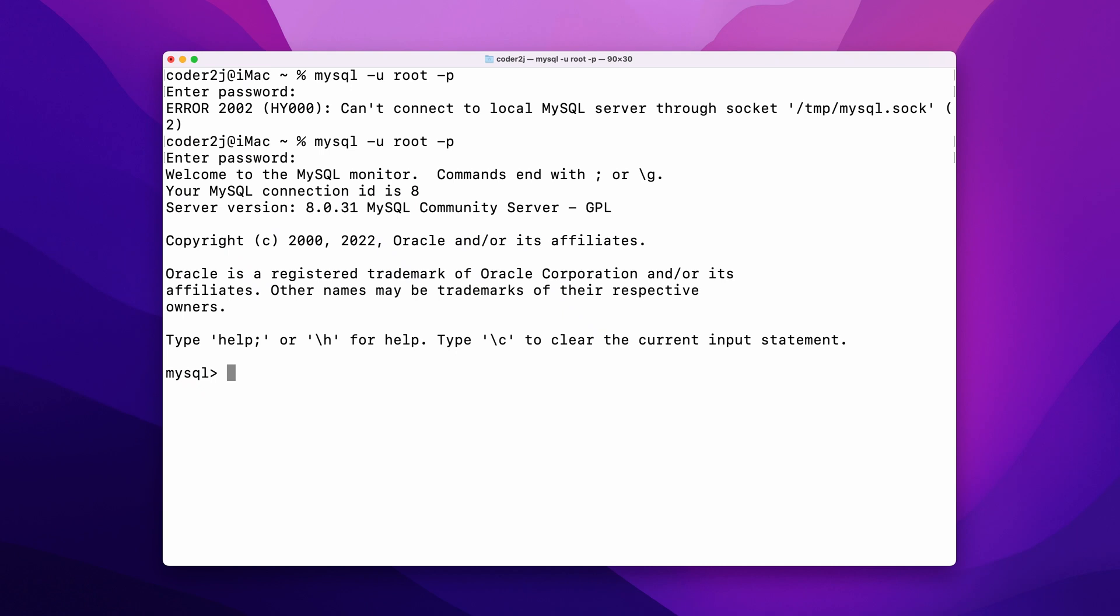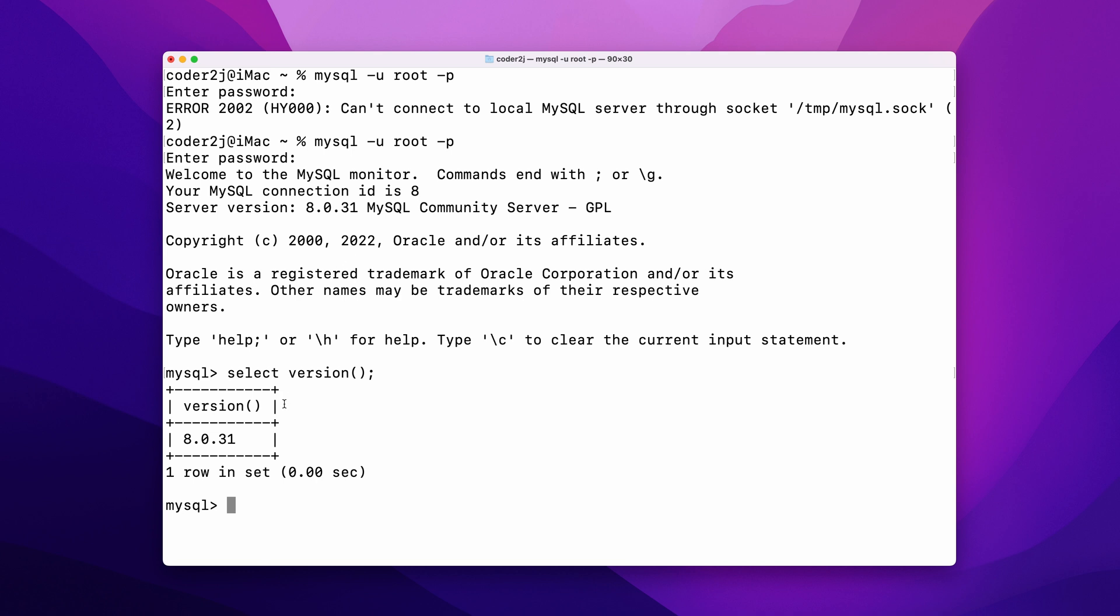Once we connect, we can use the query statement to get the data that we want. For example, using the command SELECT VERSION(); it returns the data as a table with the column header named VERSION() and row value 8.0.31.